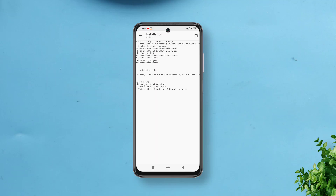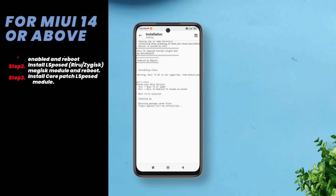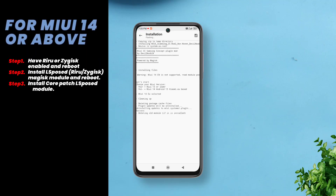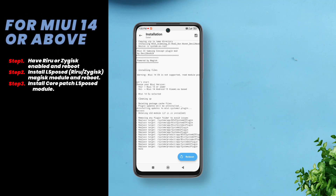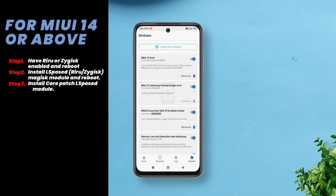You'll have to select your device's MIUI version by using the volume keys during the installation. If you're on Android 13 based latest MIUI 14 or running a Chinese variant of MIUI, you'll need to take some extra steps to get the module working.